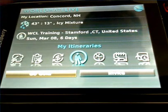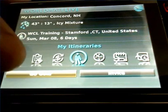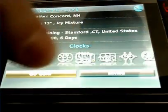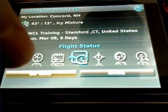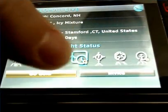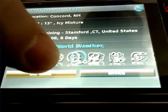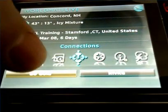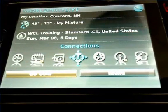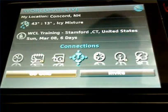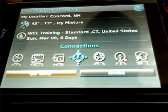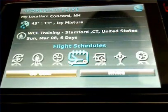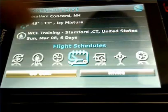Basically on the bottom we have itineraries, world clocks, flight schedules, and flight status. Basically anything that has a little G next to it is something that you would need to be on the gold. Flight schedules is one of them.